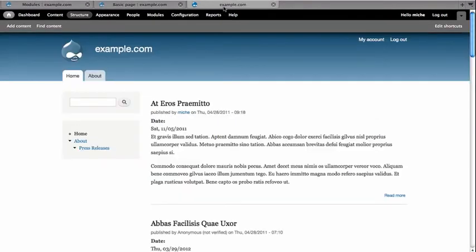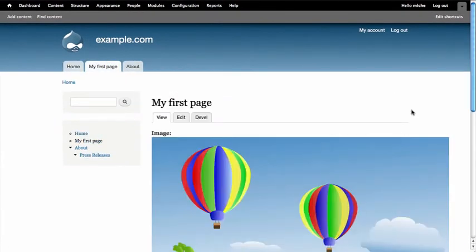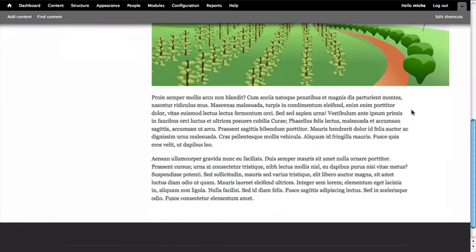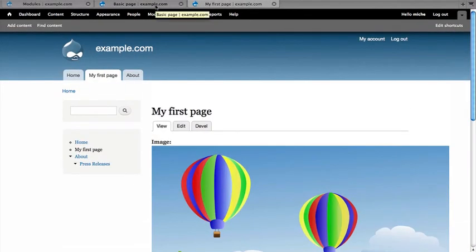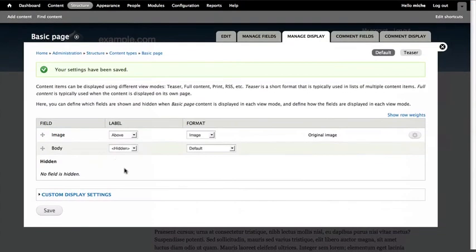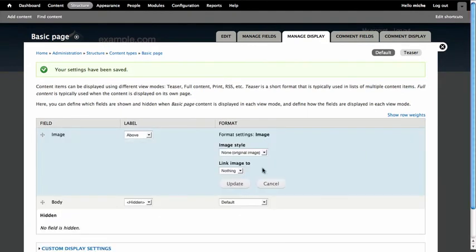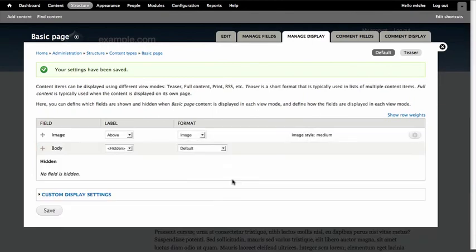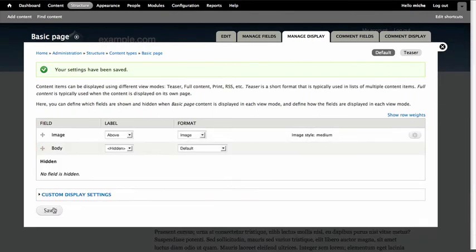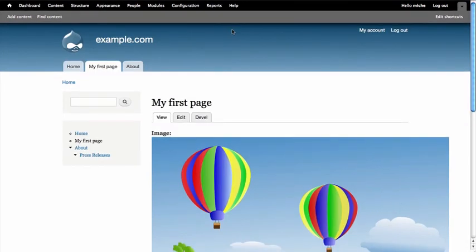Let's go take a look and see what changed. Look, my image is above my body now. Now the next thing we want to do is make this image display much smaller. So in our manage display for our defaults, we notice that original image is what is displaying. Click the little gear icon and change the image style to Medium and click Update. Then click Save. Let's go take a look. I'm reloading my first page and I have a Medium image.